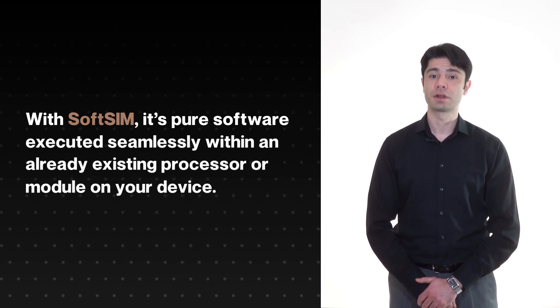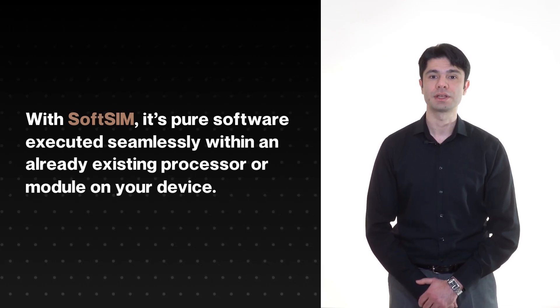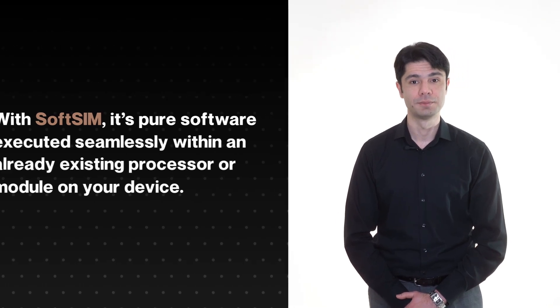There are a variety of ways to integrate SoftSIM to enable connectivity. Depending on the hardware, SoftSIM either comes preloaded onto the device or is built directly into the application.